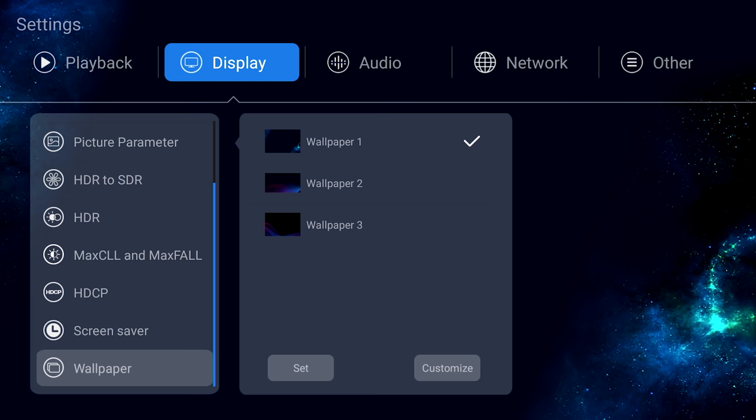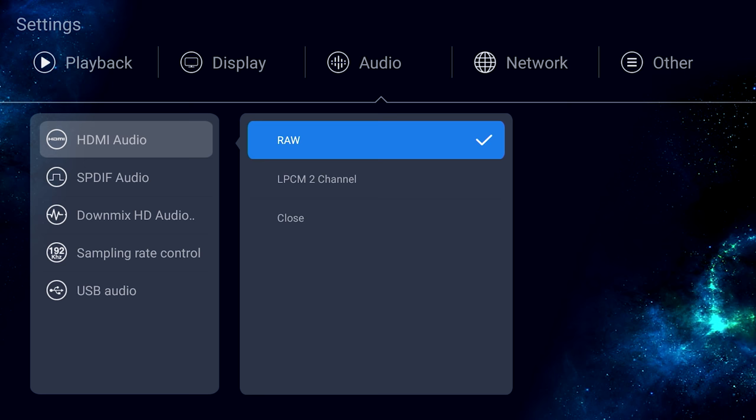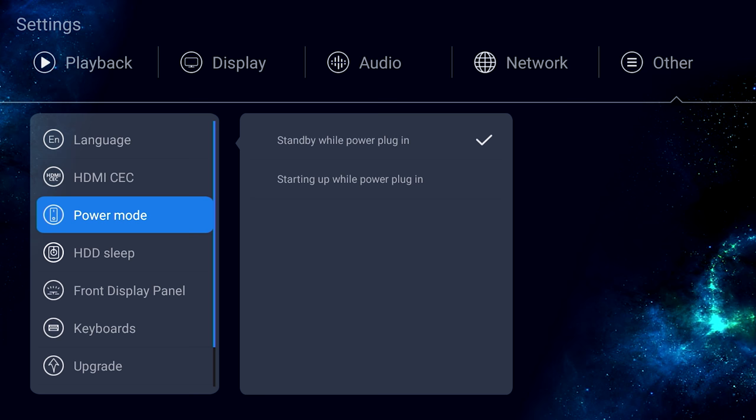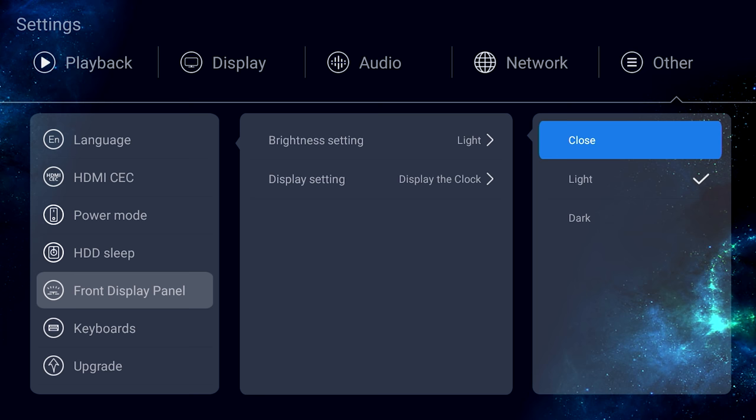Under audio, we have a few settings. Just remember, if you want Atmos or DTS-X, you have to set it on RAW. And here we have some basic settings. Here's HDMI CEC control settings. You can specify when your hard drives go to sleep in this section, and here's some front panel controls for brightness or if you want to display the time or playback info on the front of the player.